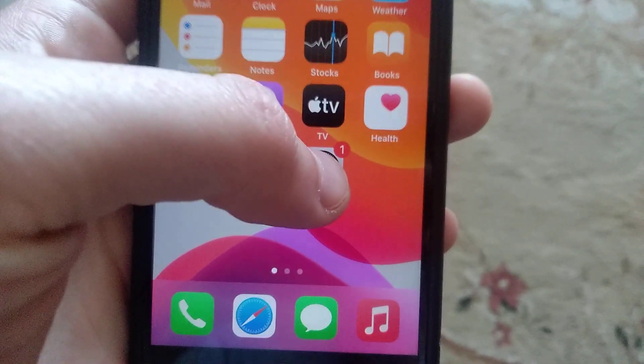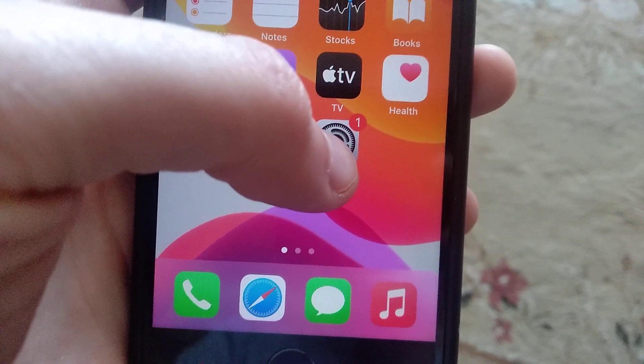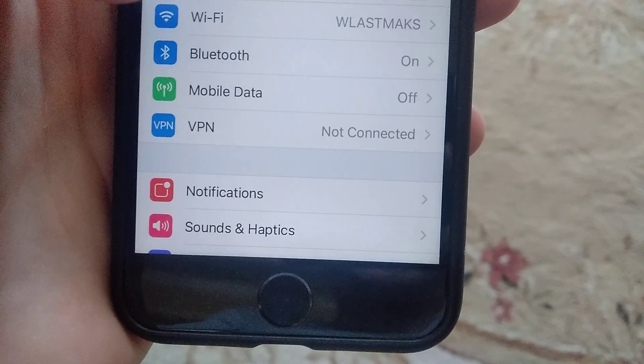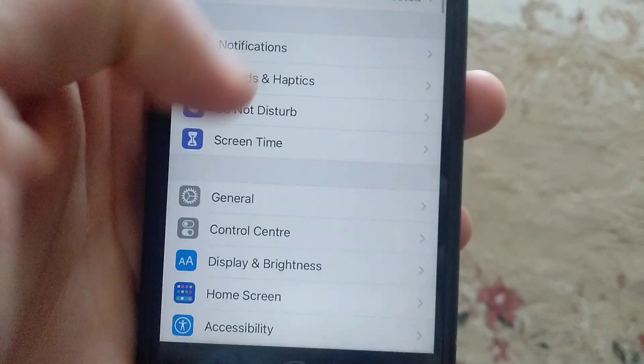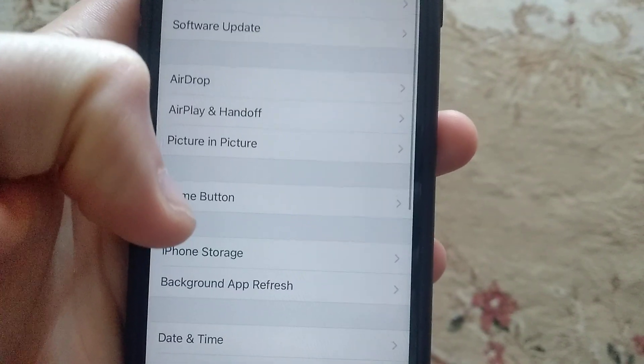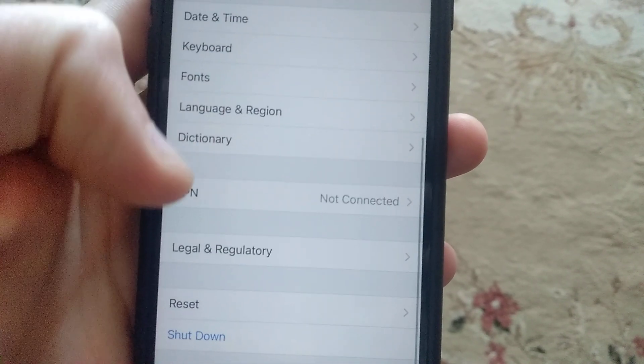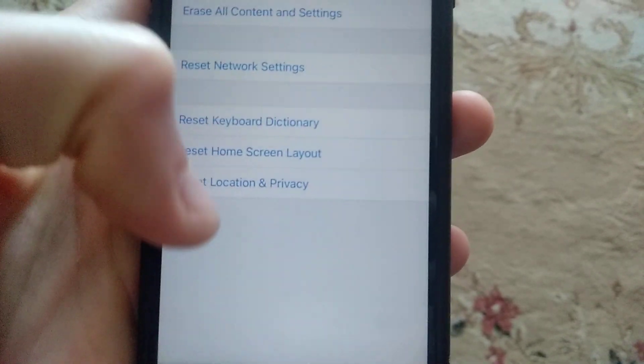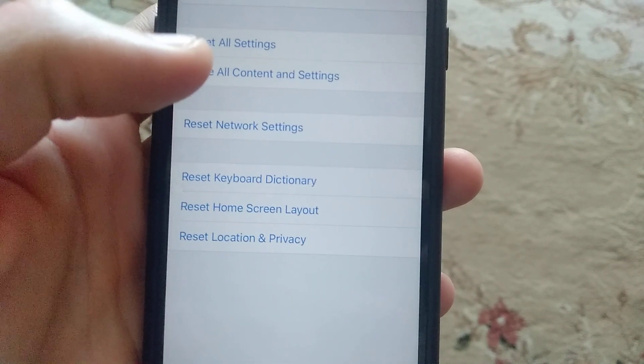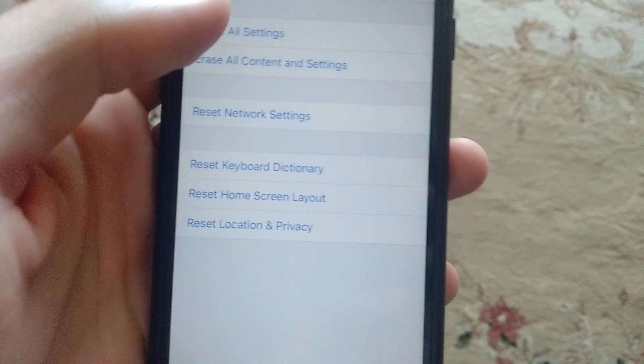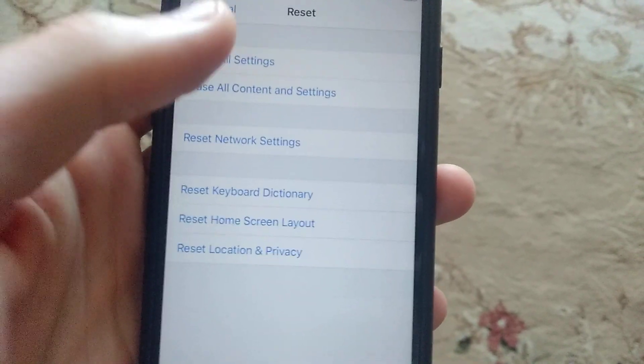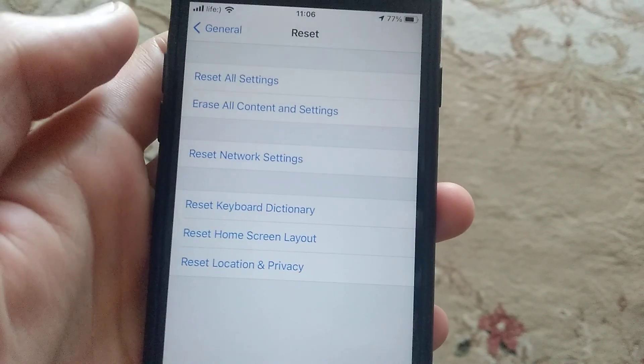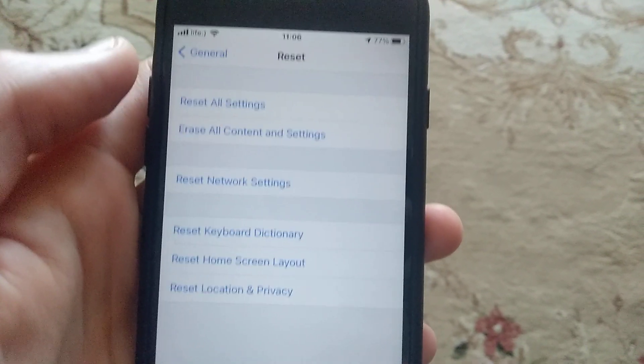The last thing you can try is to go to Settings, find General, then find Reset. Choose Reset All Settings and confirm. This should help resolve the issue.